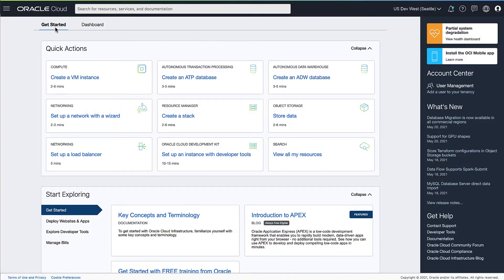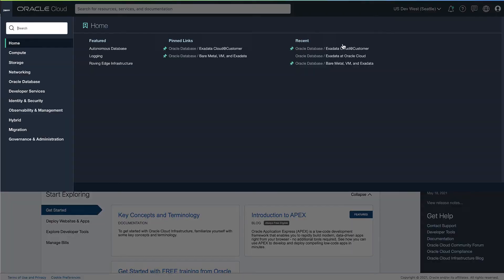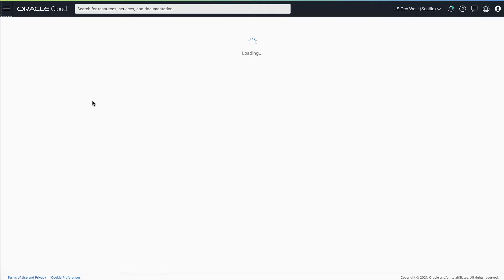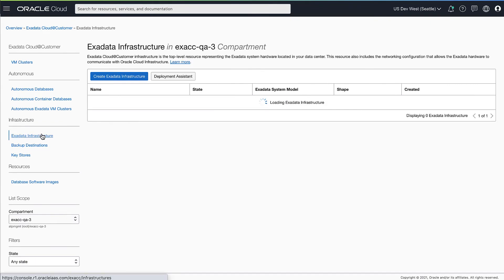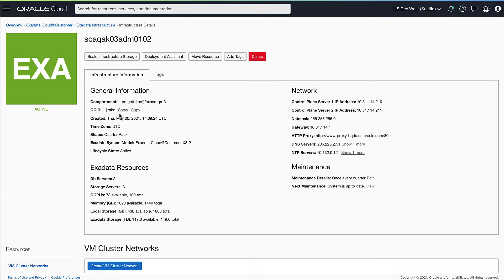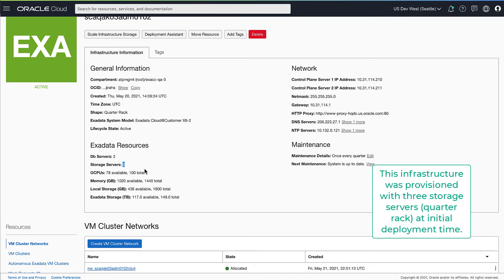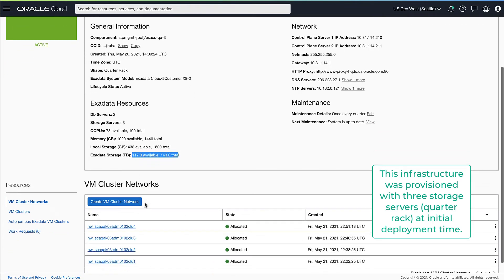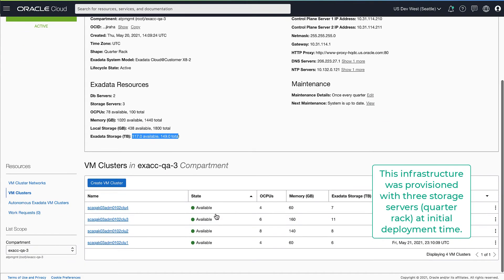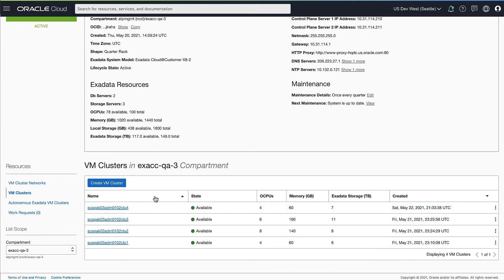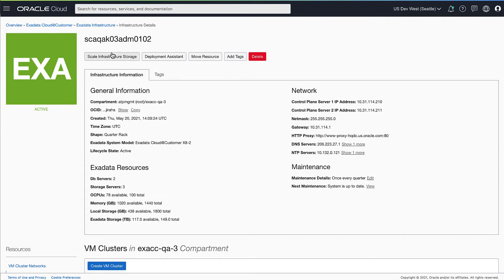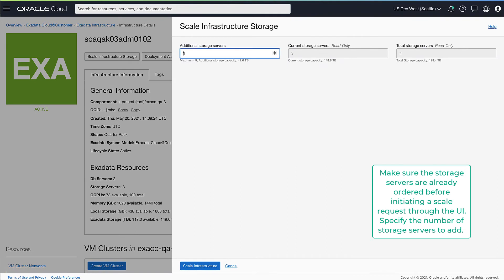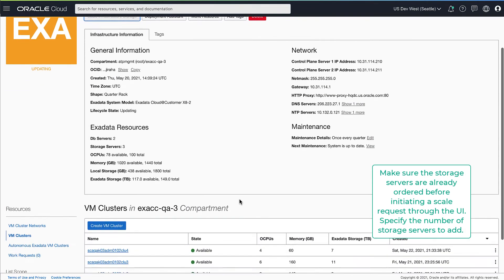Let's look at how to scale an Exadata infrastructure to add storage capacity. You will first navigate to the Cloud@Customer service from the console and go to the Exadata infrastructure and click into the infrastructure you want to scale. This infrastructure is currently provisioned with three storage servers, and the available and total capacity is clearly called out. Now let's add additional storage capacity by initiating a scale request on the infrastructure. In this example we'll add two storage servers — make sure the storage servers are already ordered before initiating a scale request from the UI.